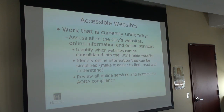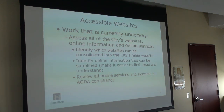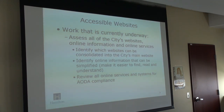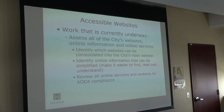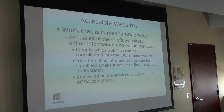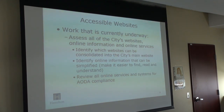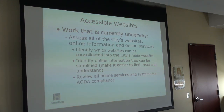In terms of accessible websites, reflecting on what we talked about last time: we've had our heads down working in departments quite heavily. There are three pieces of work to identify which websites we can consolidate into the city's main website. We have a couple dozen websites external to the city's main website, and to simplify the AODA process, we want to look at which ones are ripe for consolidation — particularly those that are fairly small in nature and aren't providing complex services.